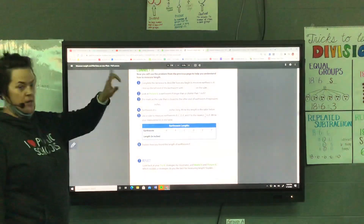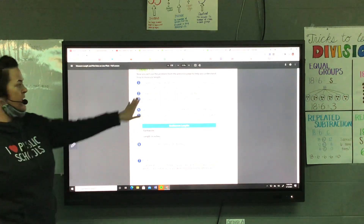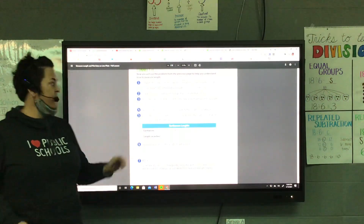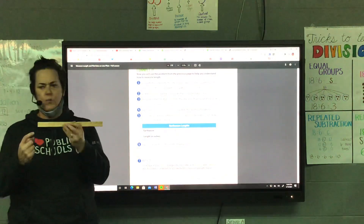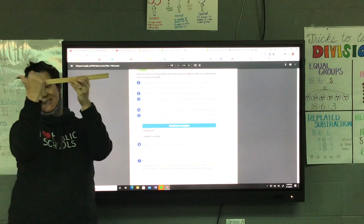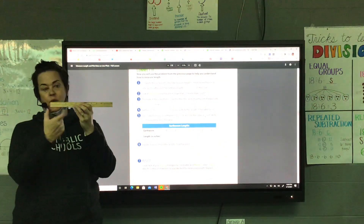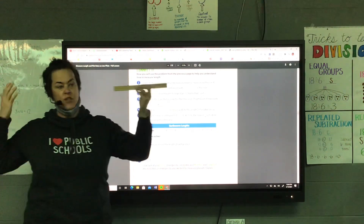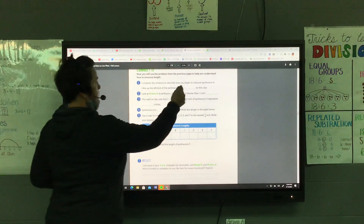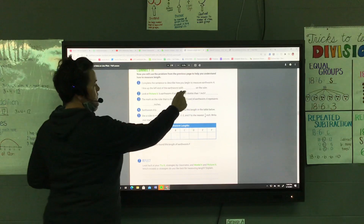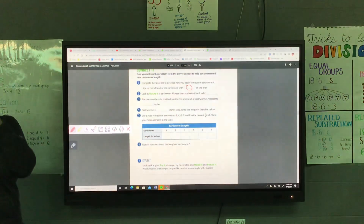Complete the sentence on number one to describe how you begin to measure earthworm A. The sentence starts: 'I line up the left end of the earthworm with what on the ruler?' So this is the left end of the earthworm — what do I have to line it up with? What did we just say? The zero on the line. Right. We'll just write 'with the zero.'